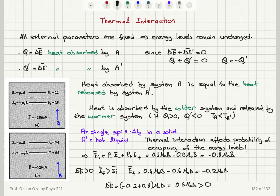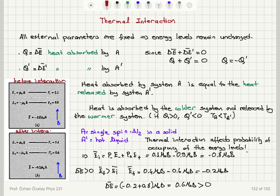We demonstrated this for a single spin-1/2 in interaction with a hot liquid, where the external parameter — the magnetic field — is fixed, giving energy levels plus mu_0 B and minus mu_0 B. The probability of occupancy of the higher energy level increased and the probability of the lower energy level decreased, indicating a net positive energy transfer to the system, so delta E bar is positive as expected.